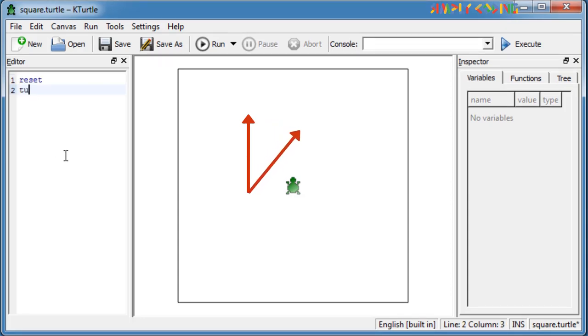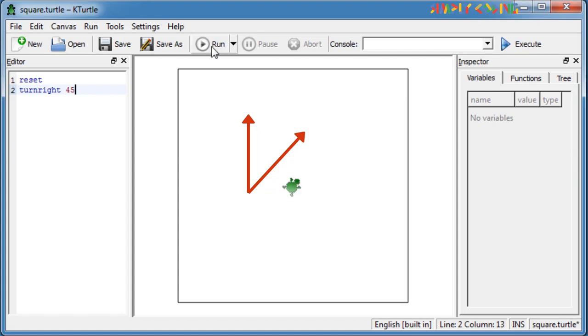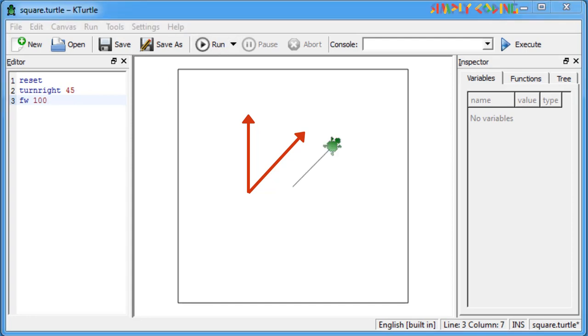Similarly, turn right or TR command turns the turtle to the right. For example, turn right 45 will turn the turtle and then if you use forward, it will move in that direction.